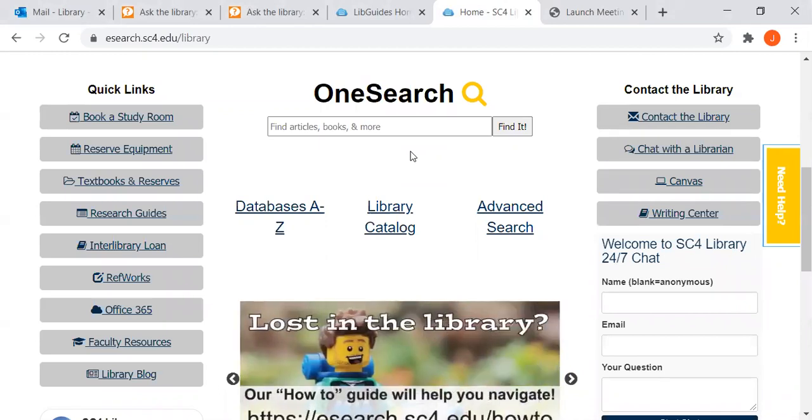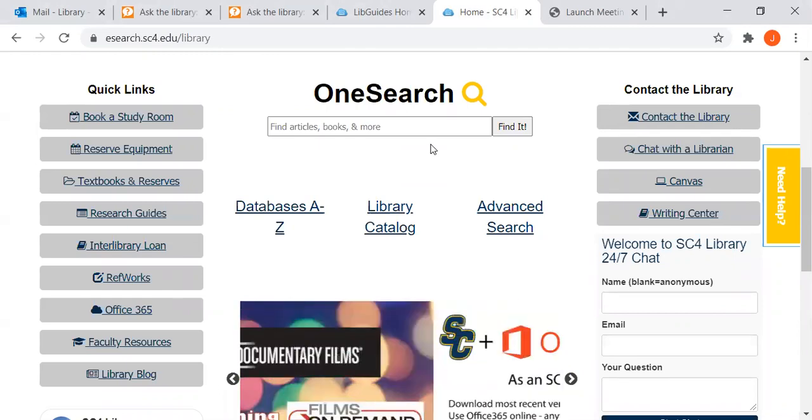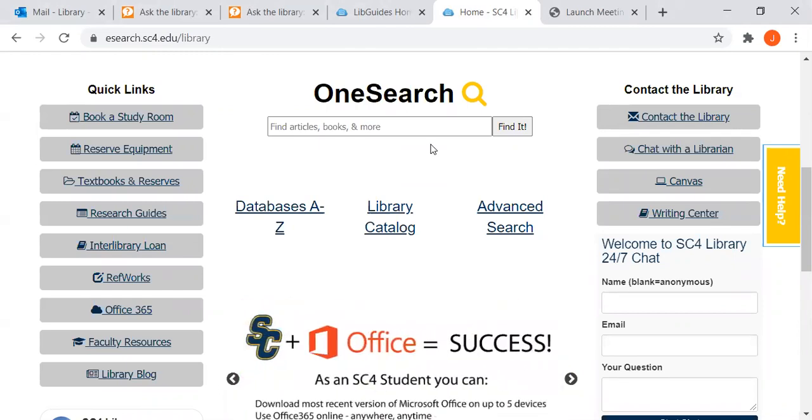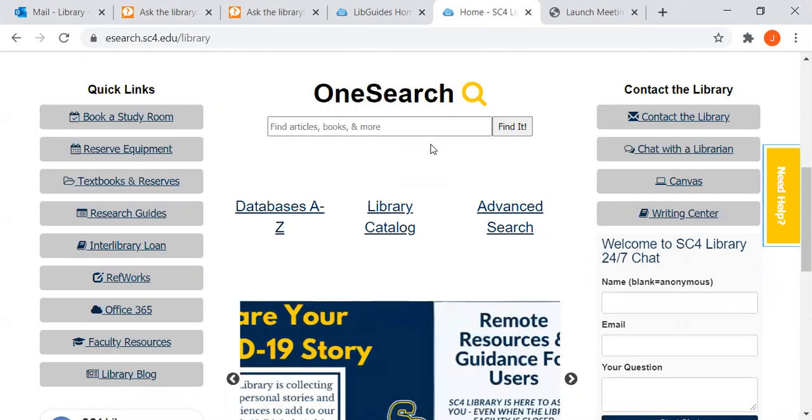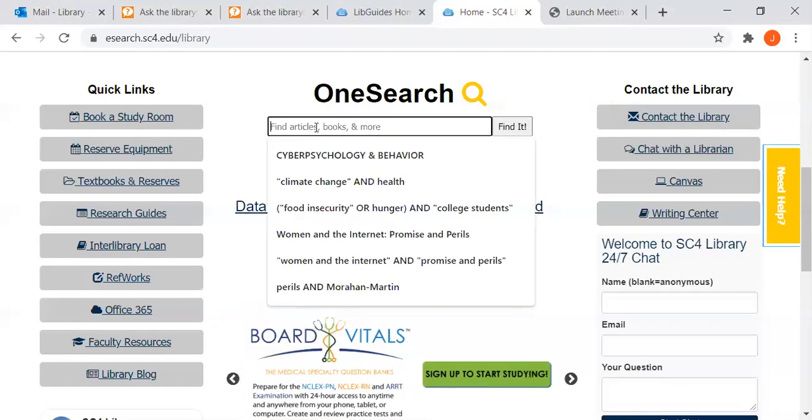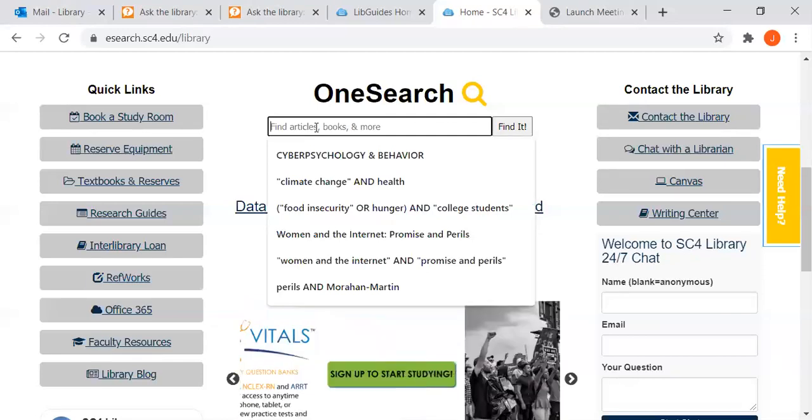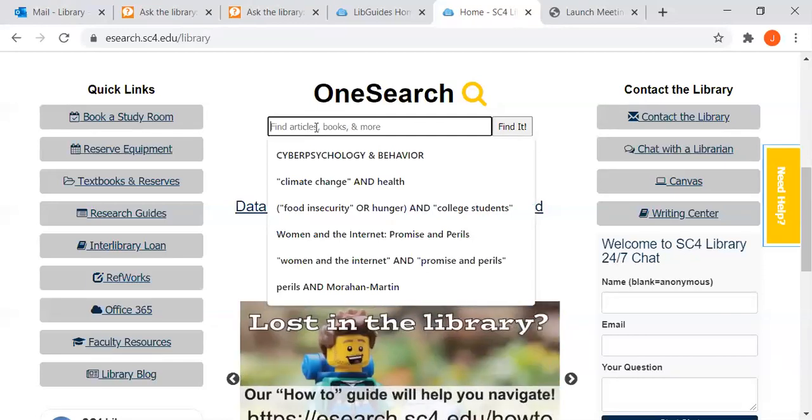You can also use OneSearch to find scholarly research articles on medical topics, but for this example I'm using your cultural assessment assignment. So let's say you're searching for Buddhism and end-of-life care for Buddhists.